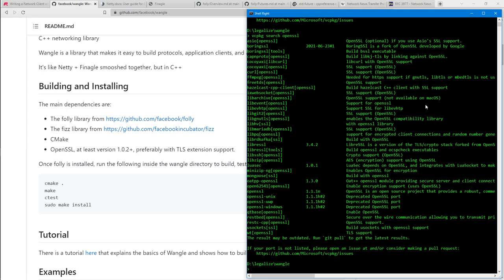OpenSSL doesn't depend on Boost at all, so something in Fizz, Folly, or Wangle brought in Boost as a dependency. That's fine — vcpkg will figure it all out and get the minimal amount needed. Boost is packaged into individual libraries, but those libraries have dependencies on other Boost libraries, so you might think you're getting one library but you end up with 40 or 50 dependent libraries. vcpkg handles all those transitive dependencies.